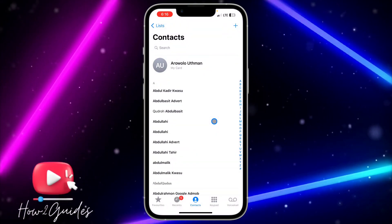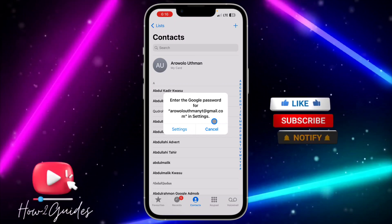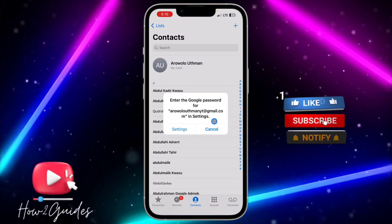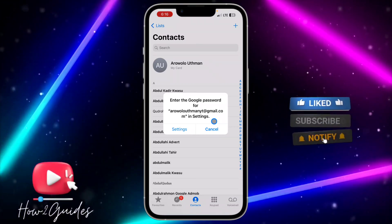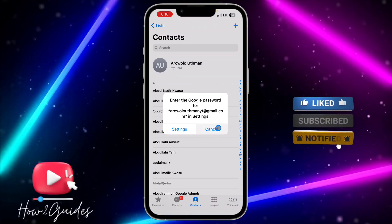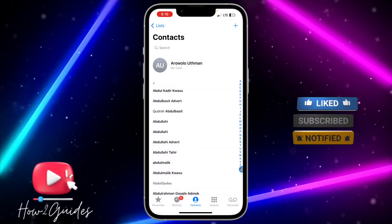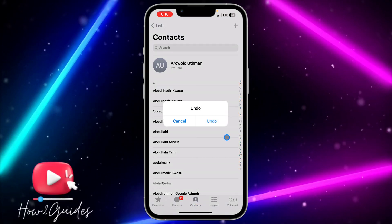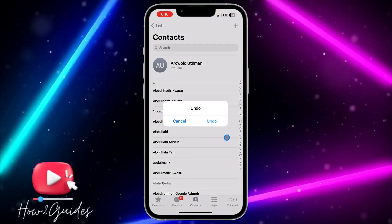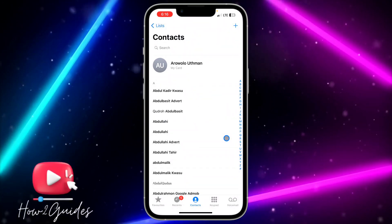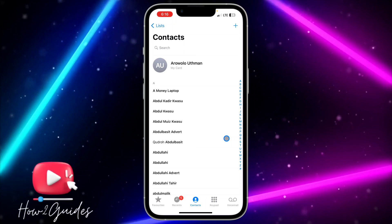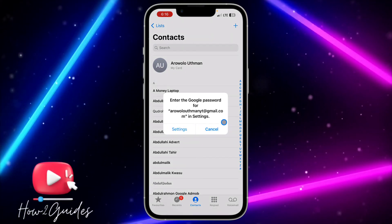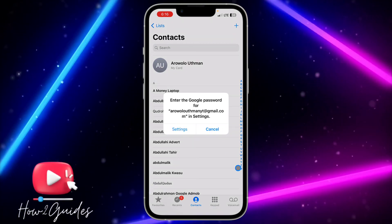All you need to do is immediately after you merge the contacts, just shake your phone and you're going to see the undo option. Make sure you shake your phone immediately after you do that, and it's going to undo the action.